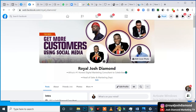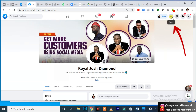The very first thing you want to do is to log into your Facebook profile — your normal Facebook profile. Once you log in, look for this particular page. On your profile, go to your profile and do you see the plus right here?